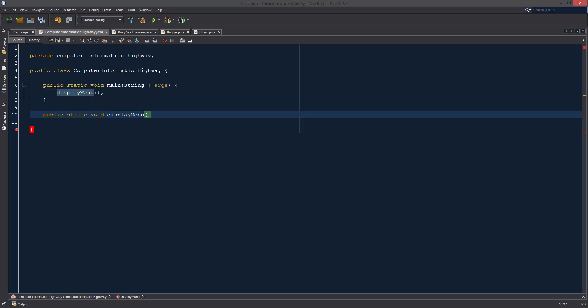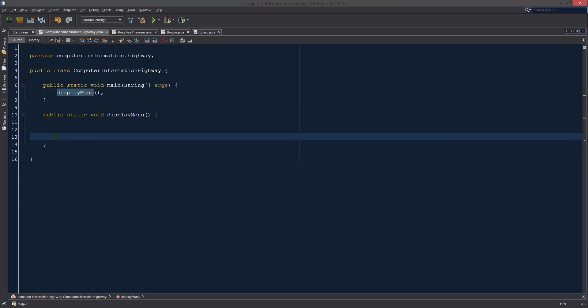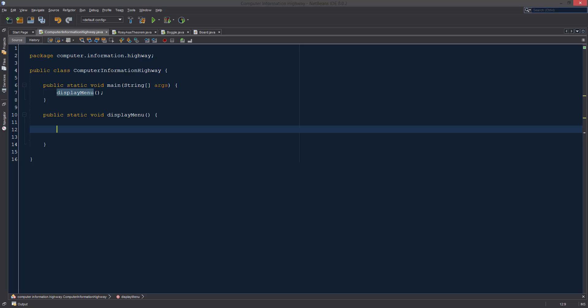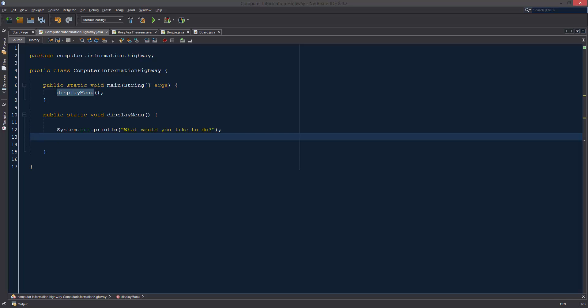When considering a menu, let's think about what we want to be able to have this menu do. Maybe we can call people, we can search for people, and maybe we can save a new contact. So let's just make a simple menu: "What would you like to do? 1. Call contact."